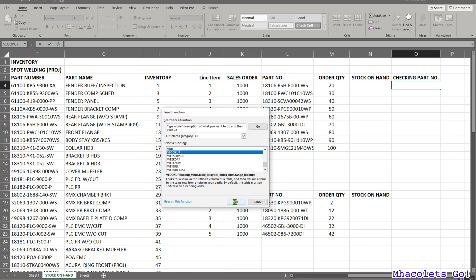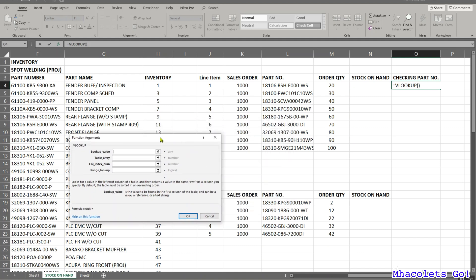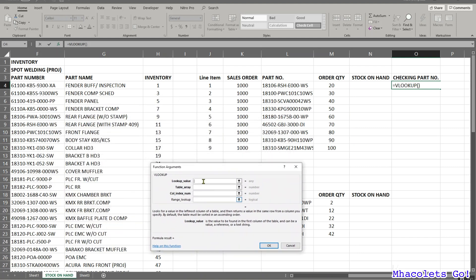Click OK and the VLOOKUP Function Arguments window will show up. There are four values we need to fill in. First is the lookup value — meaning what value do we need to look up. In our scenario, we will look up the part number, so we click on that part number cell.